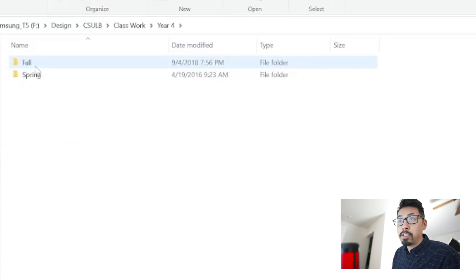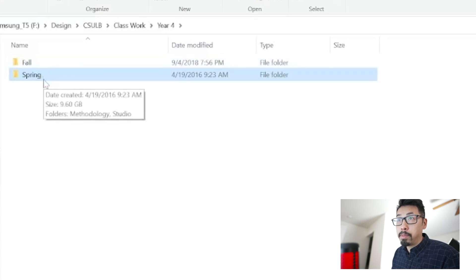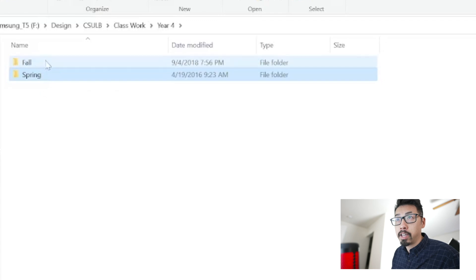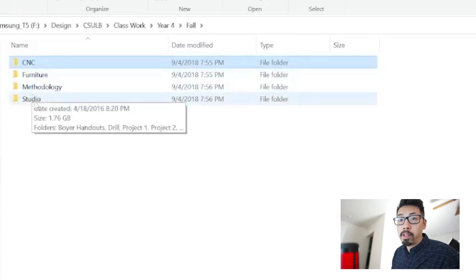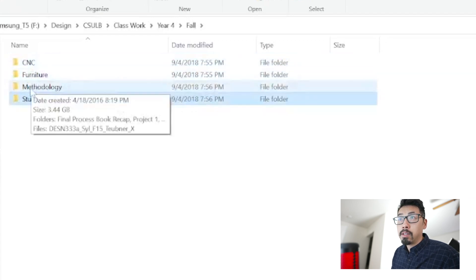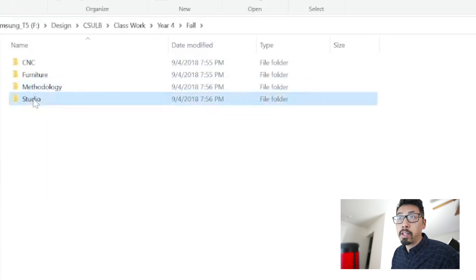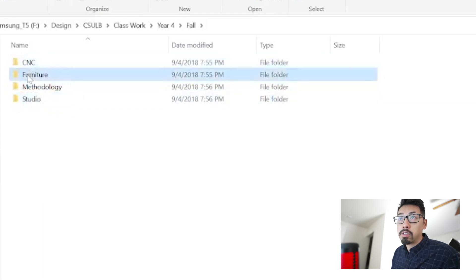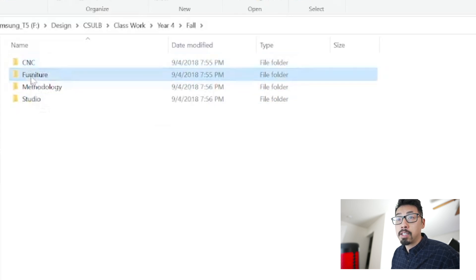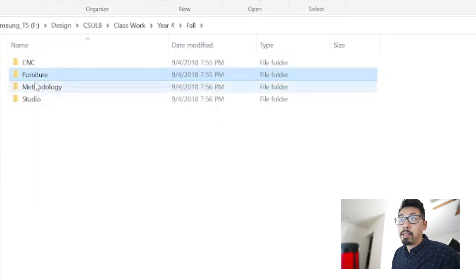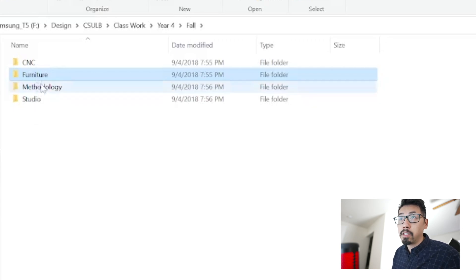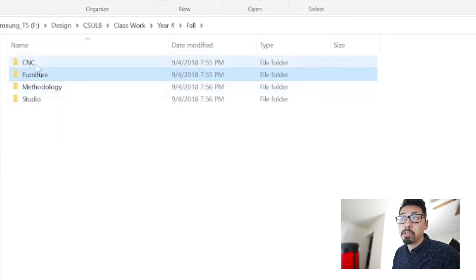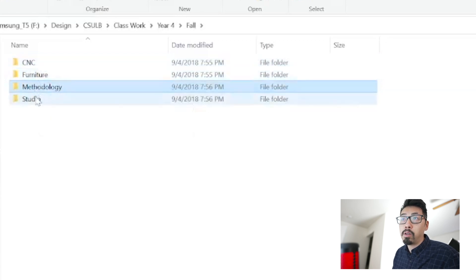I'm going to jump into year four fall. Hit that subscribe button if you don't want to miss spring, because I'll be making that video next week. I took four classes here. These two are your core studio classes, and these two are elective classes that I took because I needed full-time student units for financial aid. I really only needed to take these two.